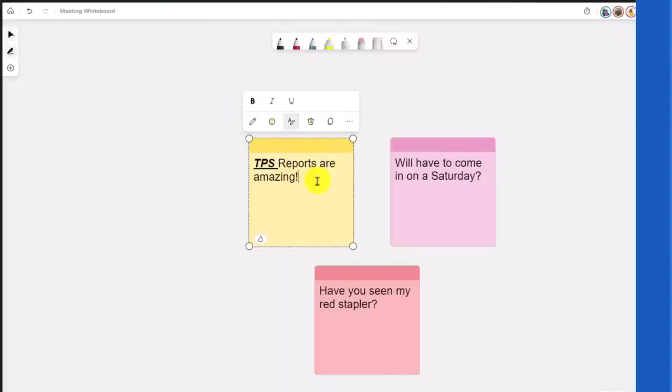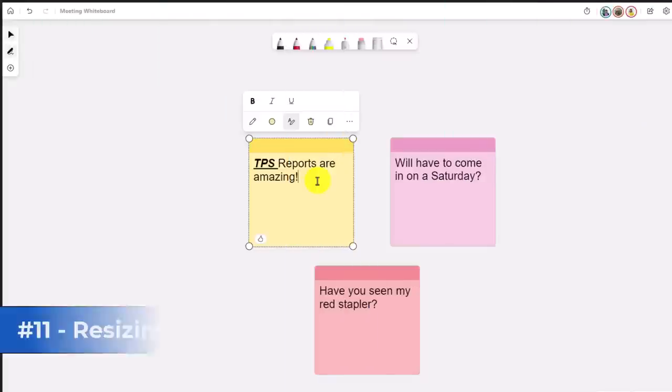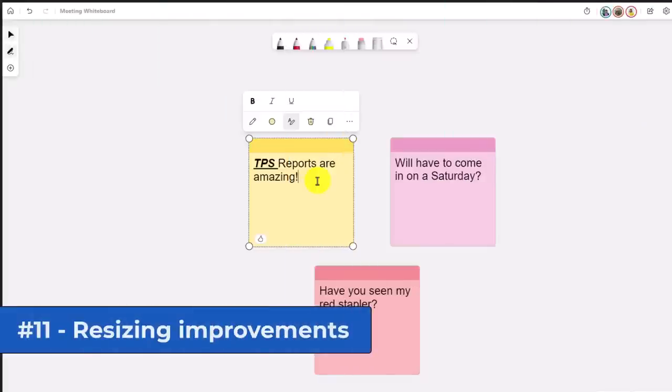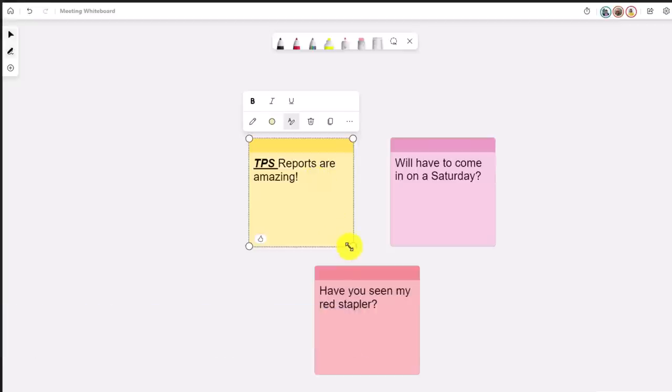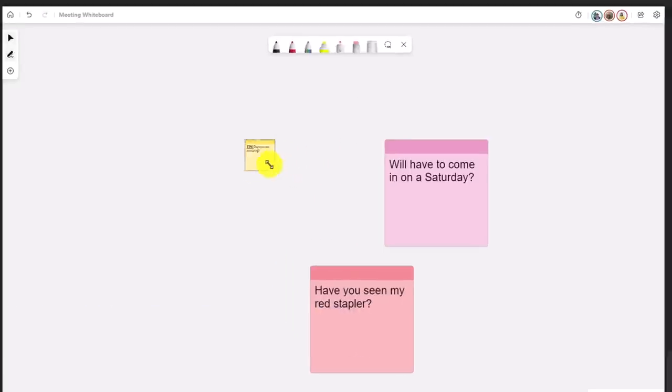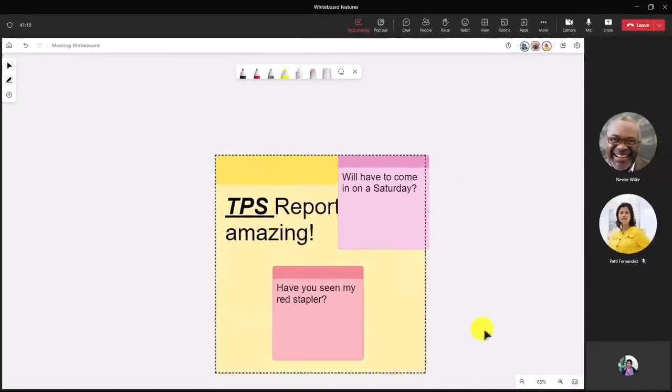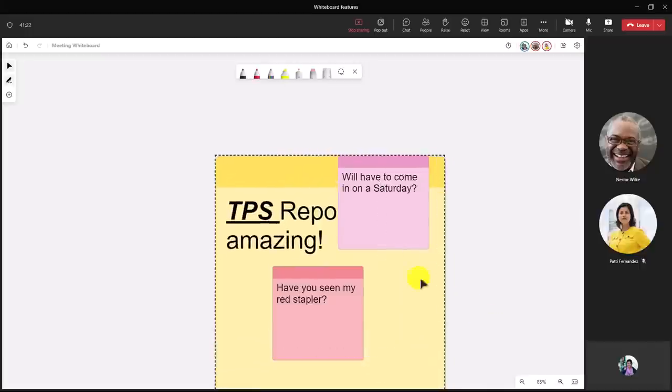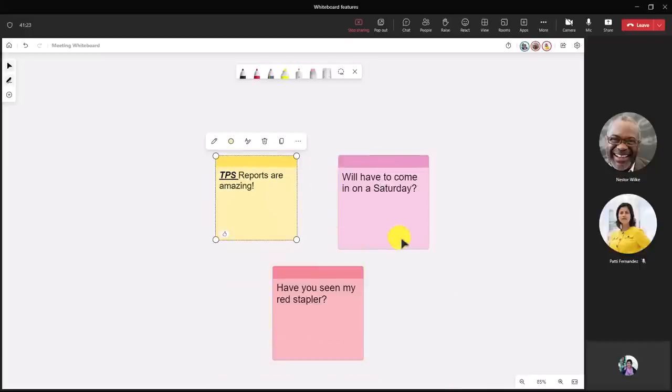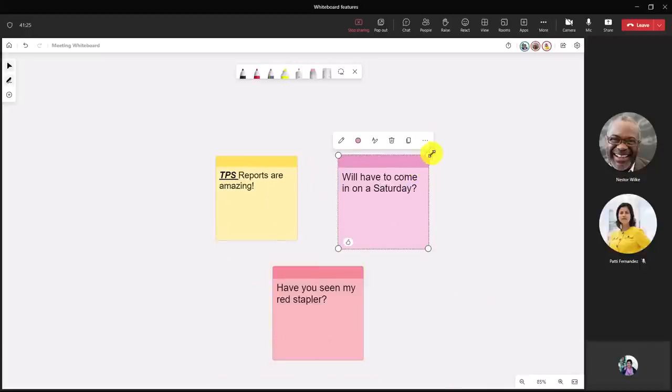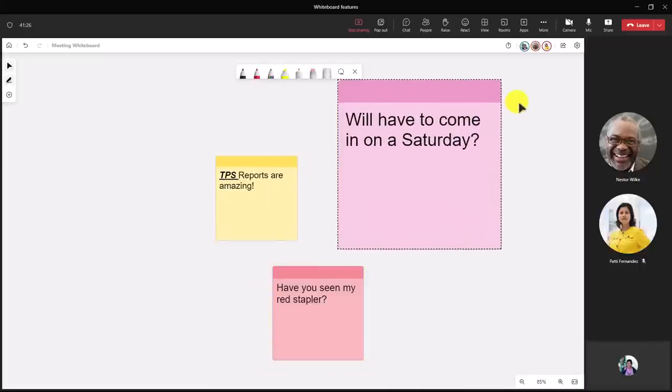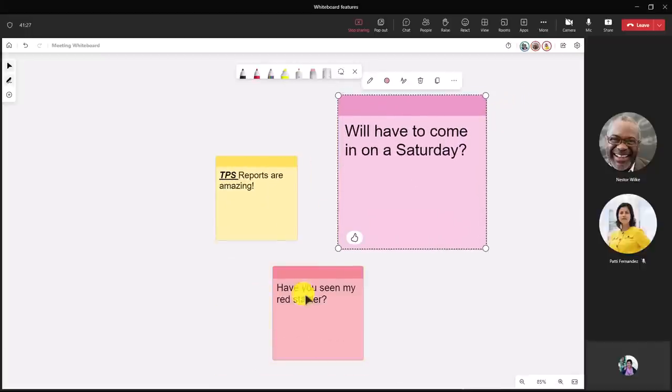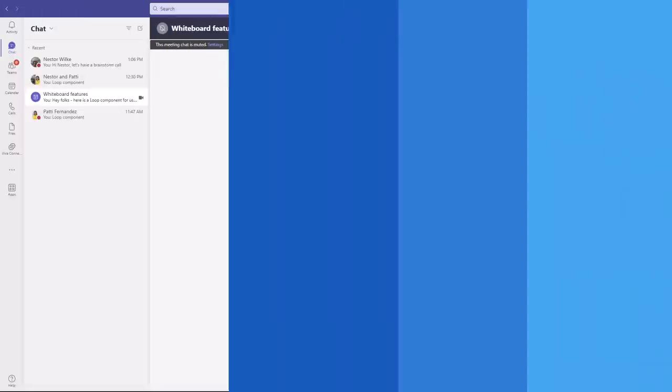The eleventh new feature is auto-sizing and formatting in sticky notes. If I have this and I make it really small, you can see that the font changes with it. It used to be that the font would get overlaid. Now it's really easy to make your sticky note bigger in this case, and the font auto-sizes with it.